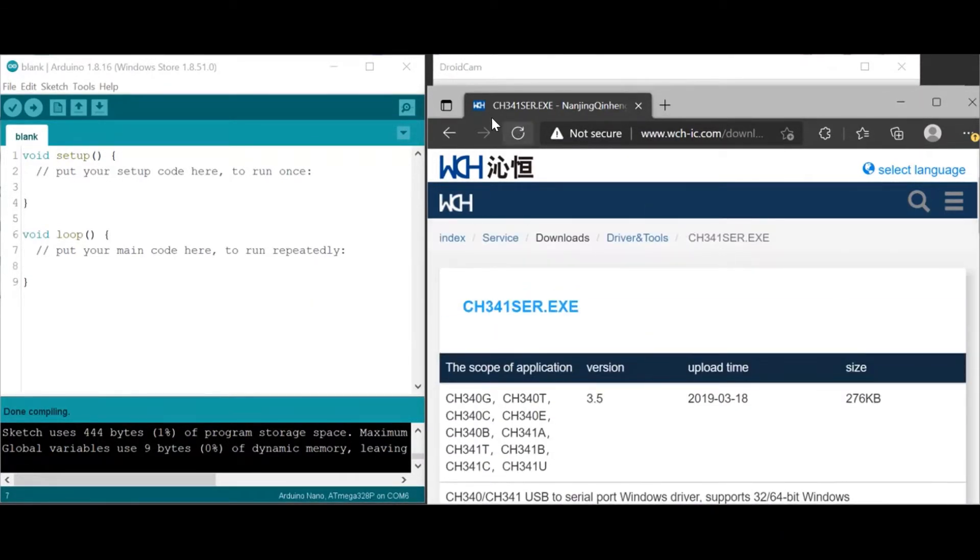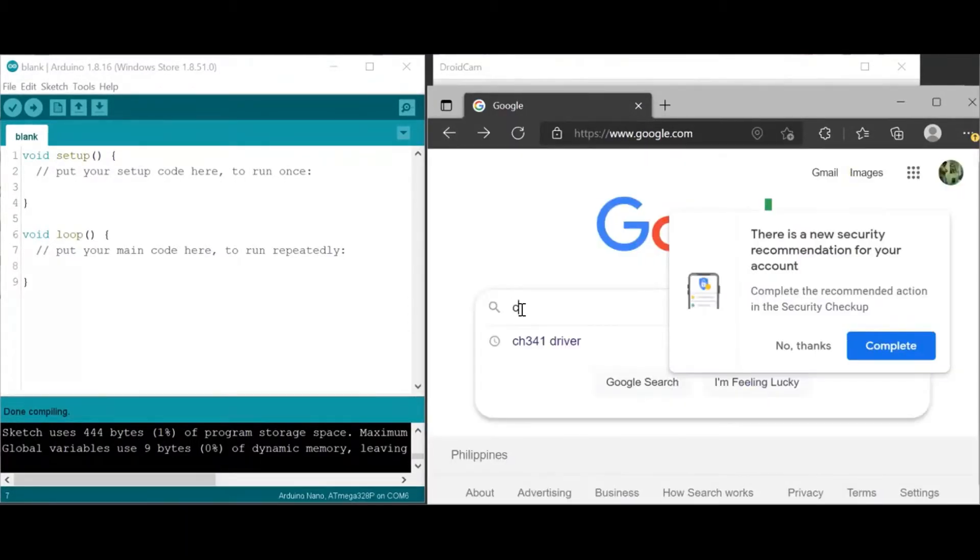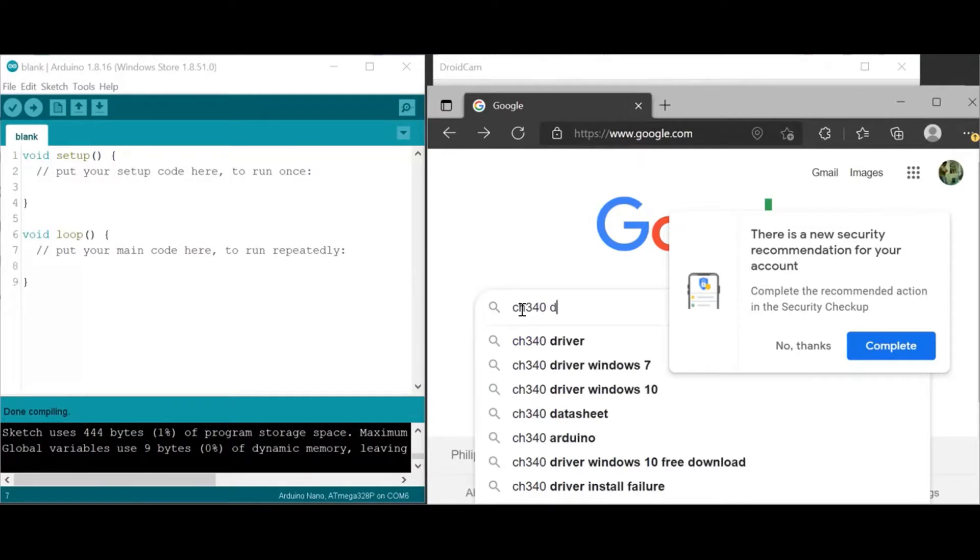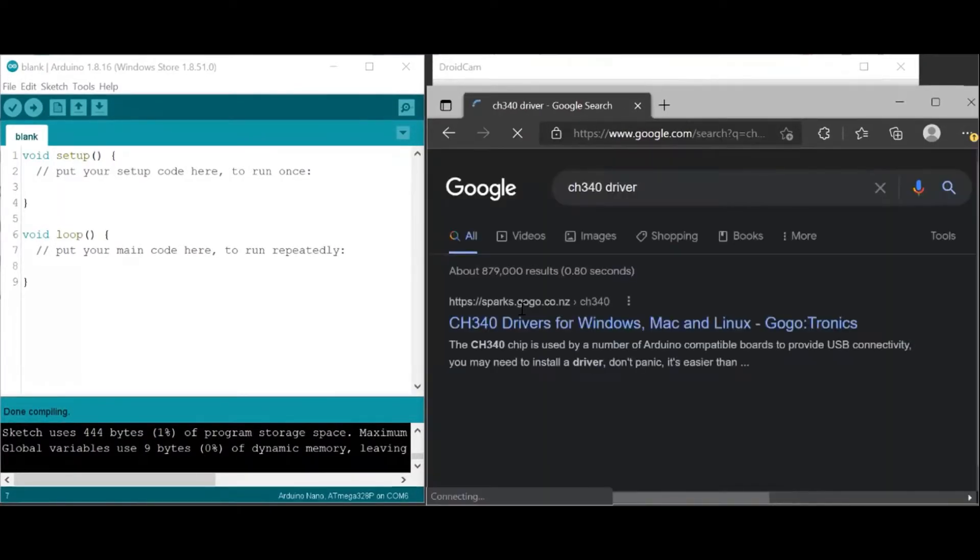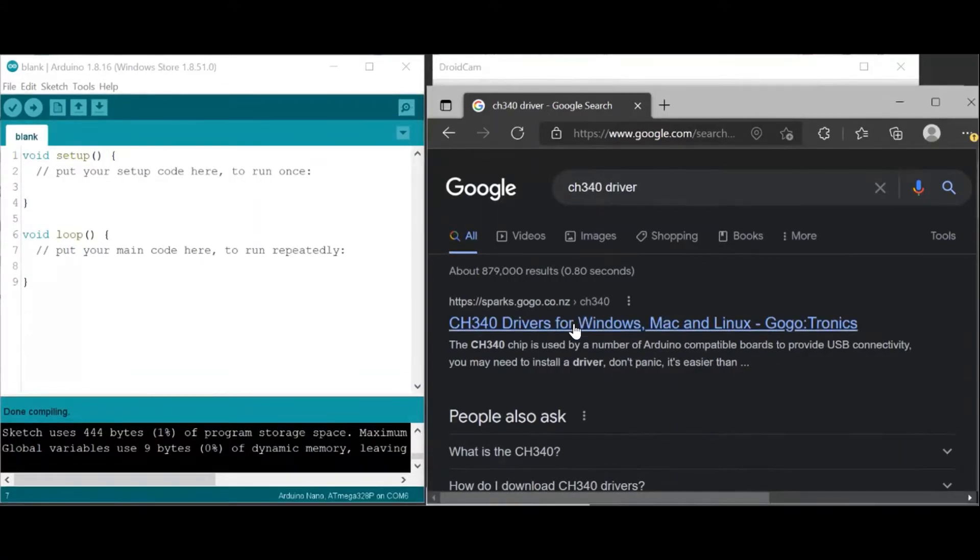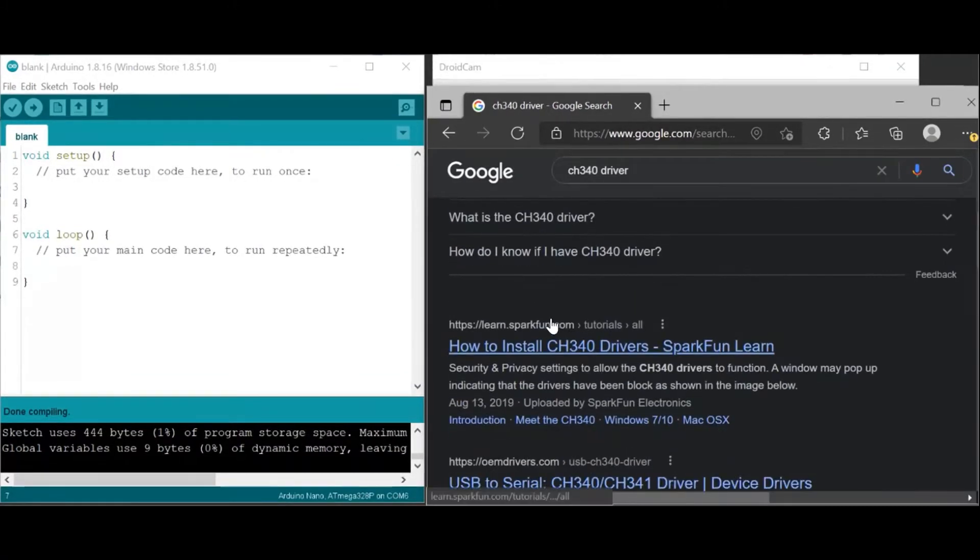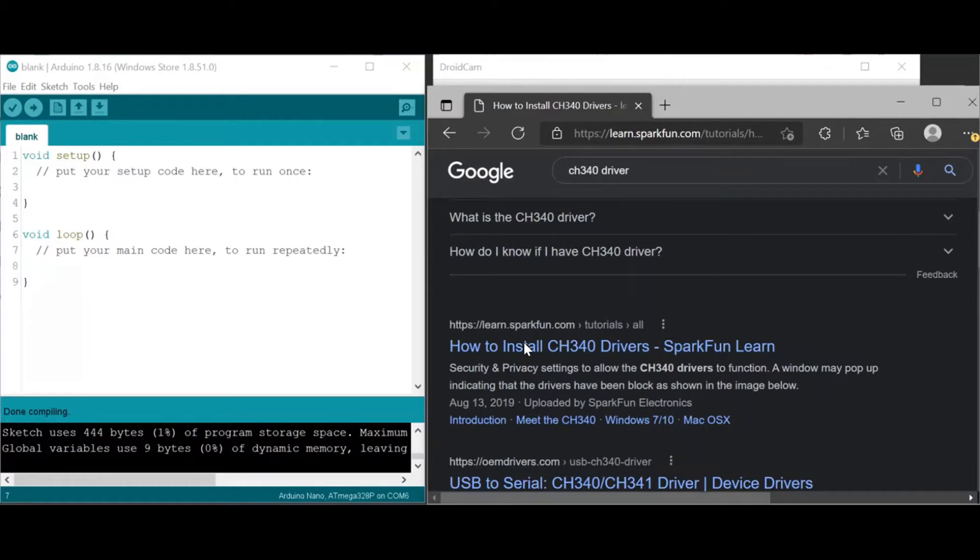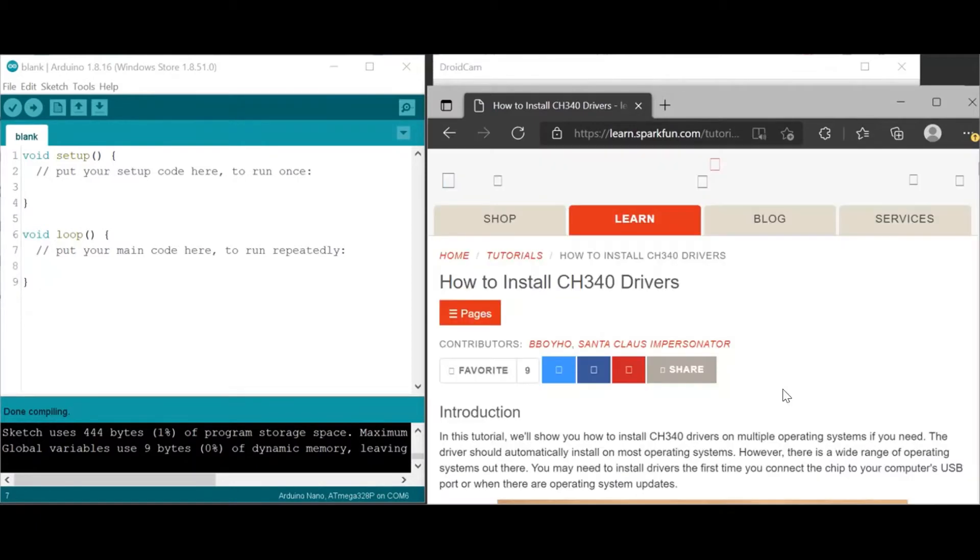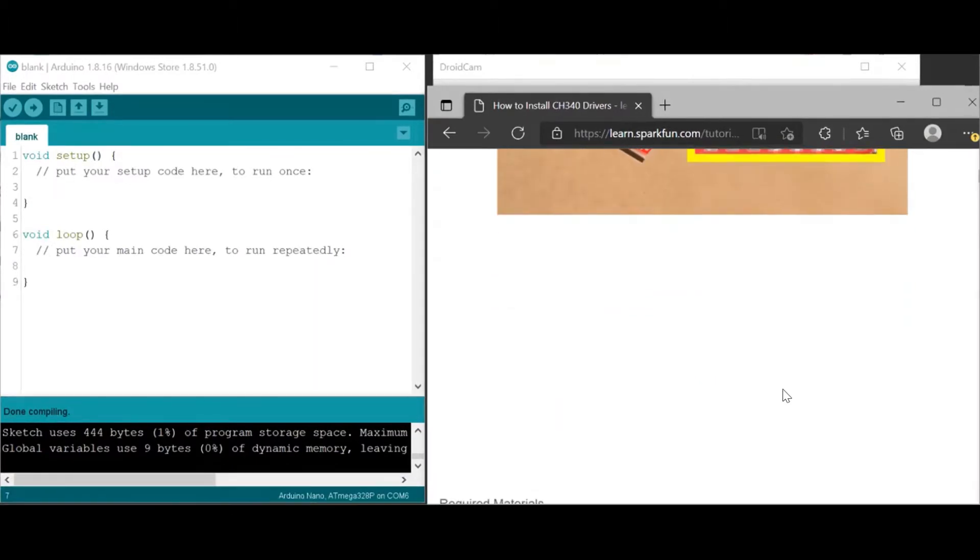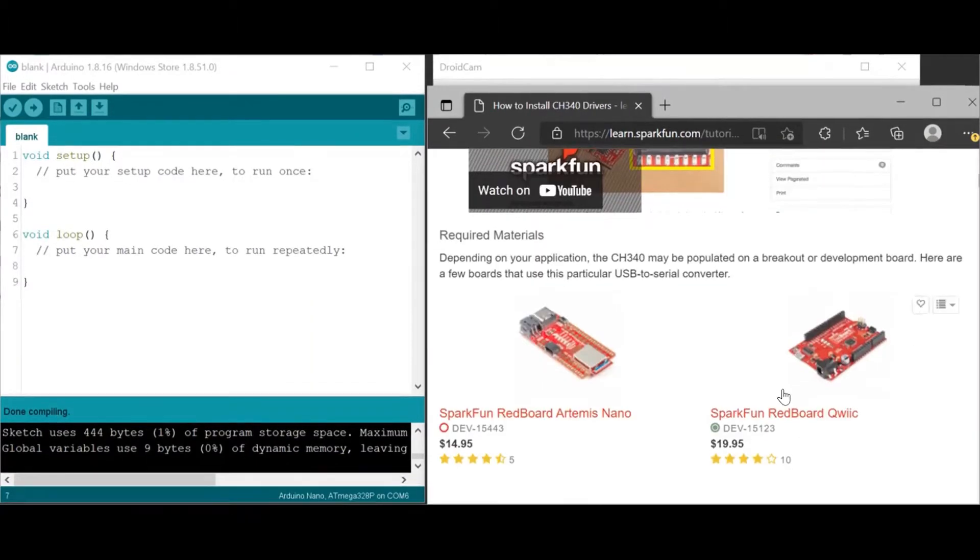In case you are going to search for the old driver, let's say CH340, that will be your keyword. You can click this or click the second one and select the driver that corresponds to your operating system.